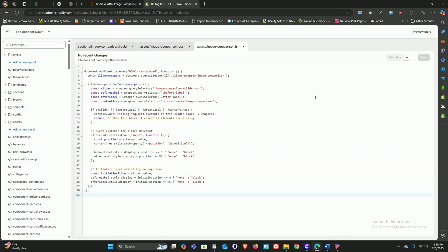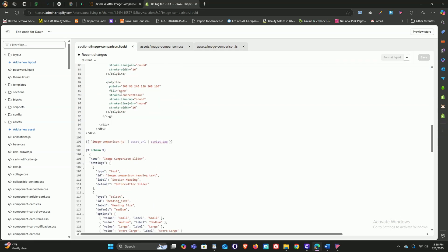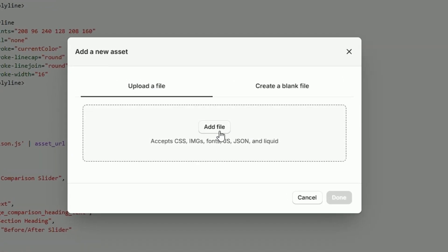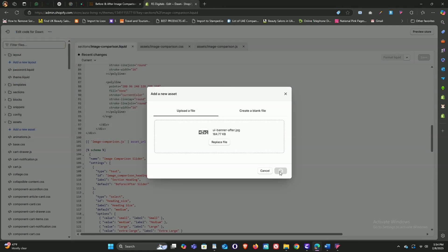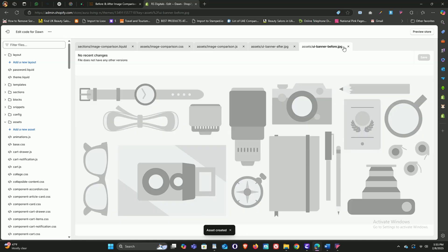So far we've created our section file and added all the required CSS and JS code. Now let's upload the UI banners — these will show up by default once we add the section in the theme customizer. Just click on add a new asset under the assets directory, then under the upload a file tab click the add file button. We've got two UI banners to upload, so let me quickly get both of them uploaded.